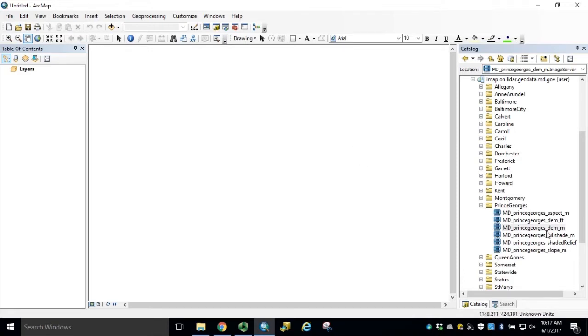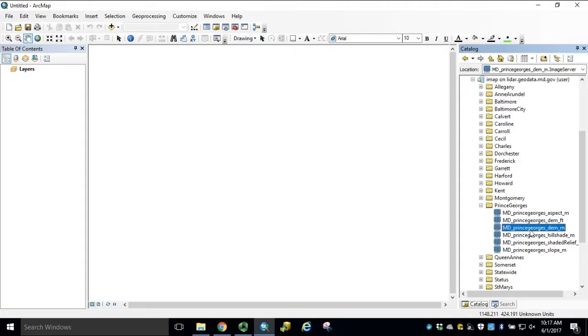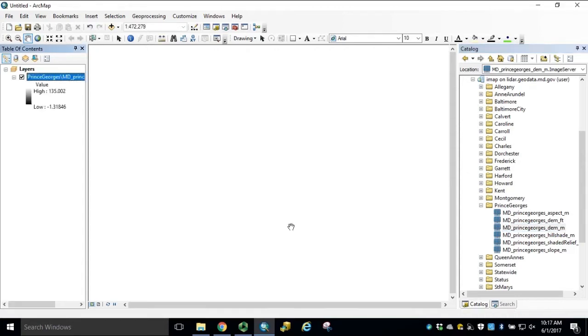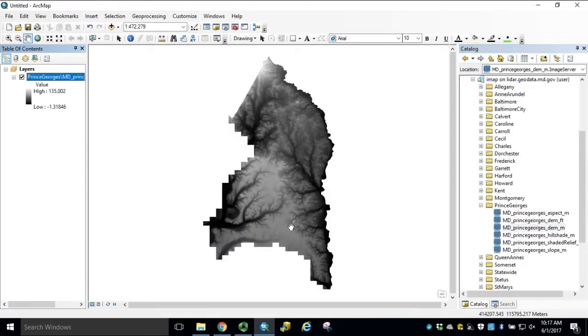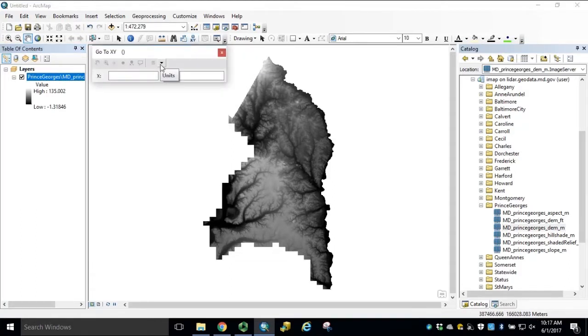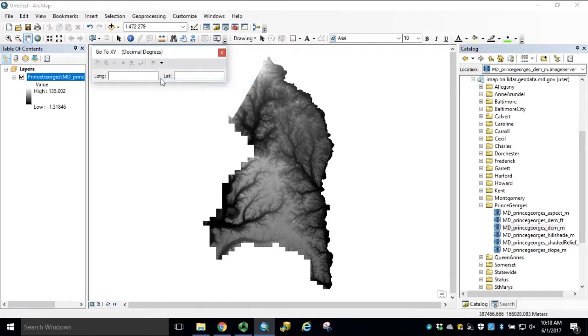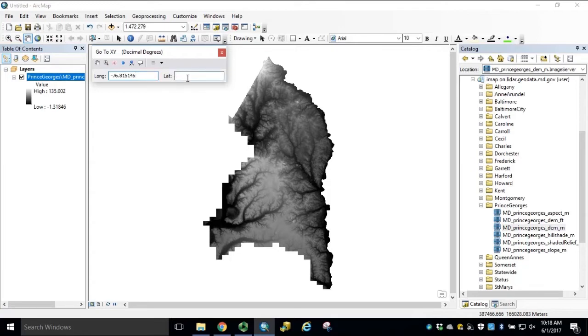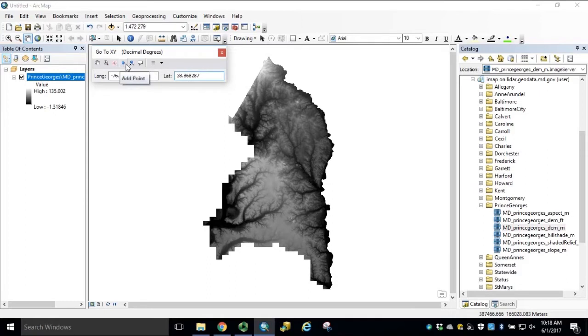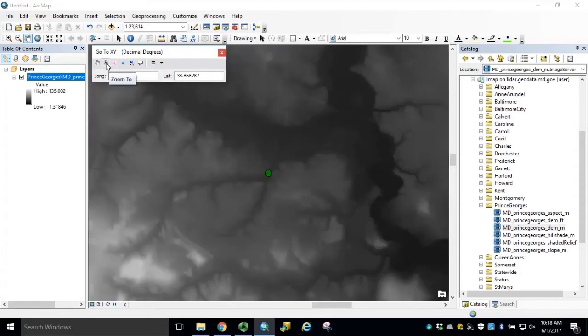Before generating our pourpoint, we'll need to bring in our image service to extract an area for local processing. Since we're using Prince George's County as our hypothetical scenario, we'll bring in the DEM with meters elevation units. Now navigate to your GoToXY tool. Select the Units dropdown for decimal degrees. Our given coordinates are negative 76.815145 with a latitude of 38.868287. We can click Add Point and then click Zoom To. We can close our GoToXY tool.